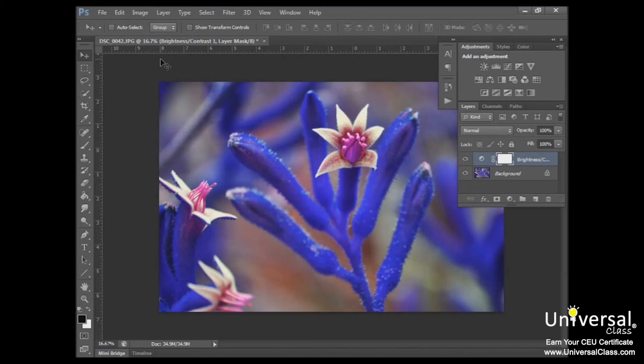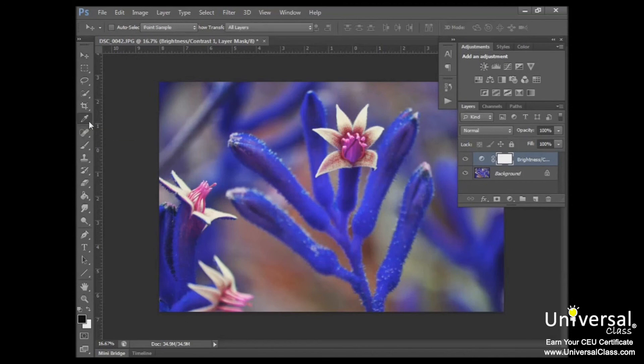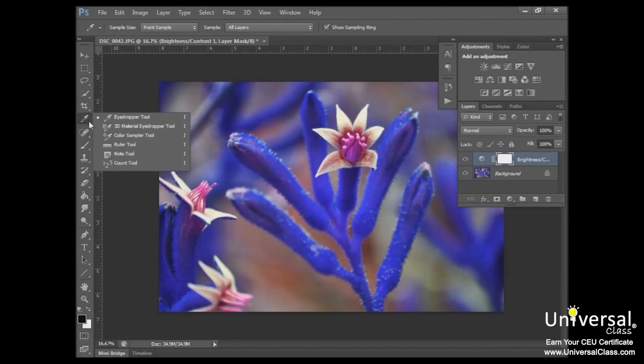To add a note, go to your toolbox, and the Note tool is grouped with the Eyedropper tool. So you'll click this downward arrow by the Eyedropper and select the Note tool.